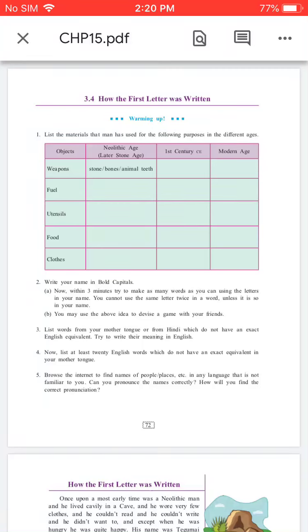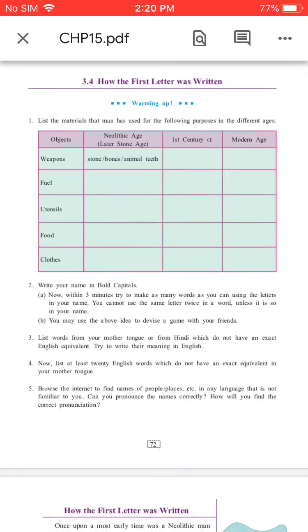Hello students, welcome to Smart World, a school of complete education. Today we are going to learn the subject English, chapter 3.4, 'How the First Letter Was Written.'